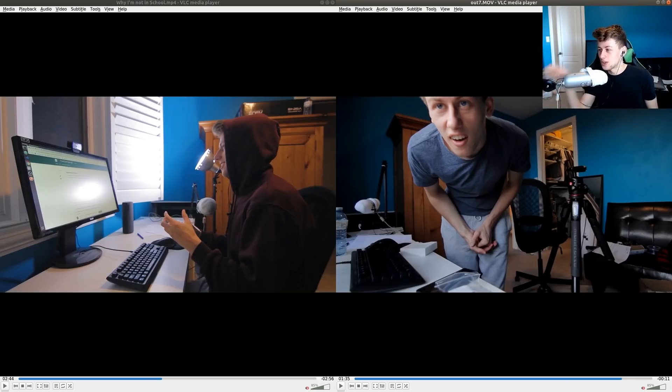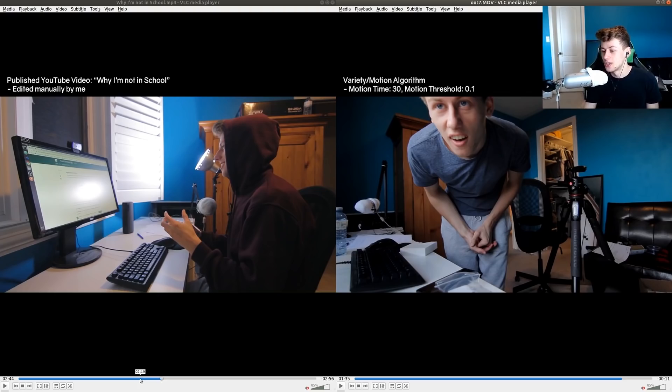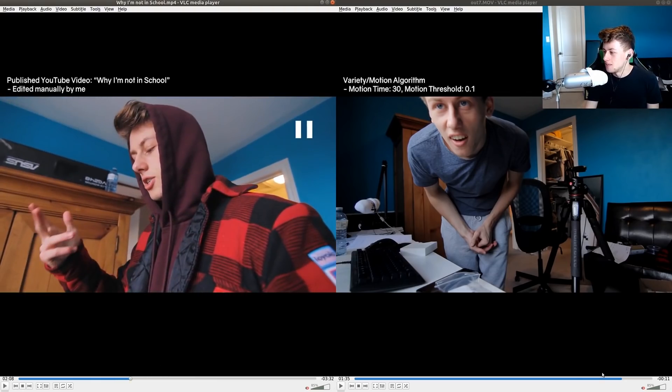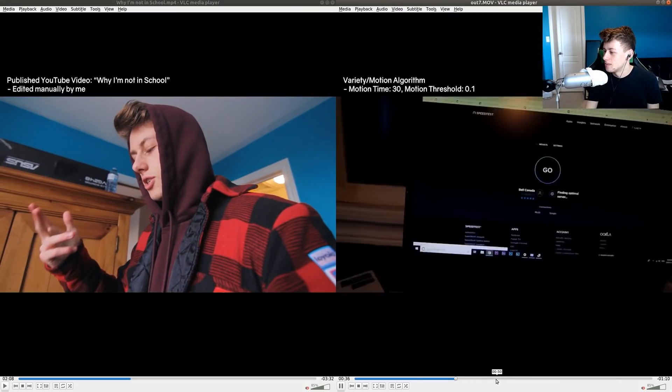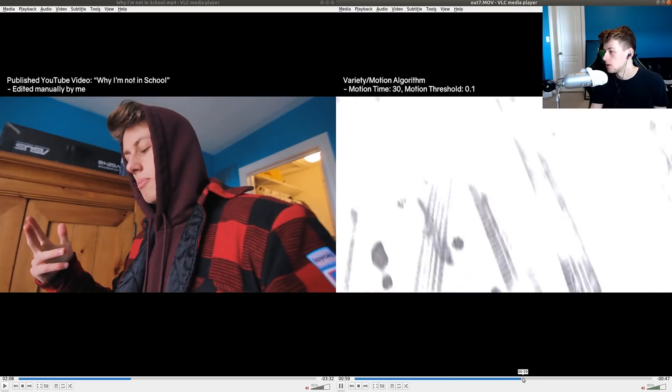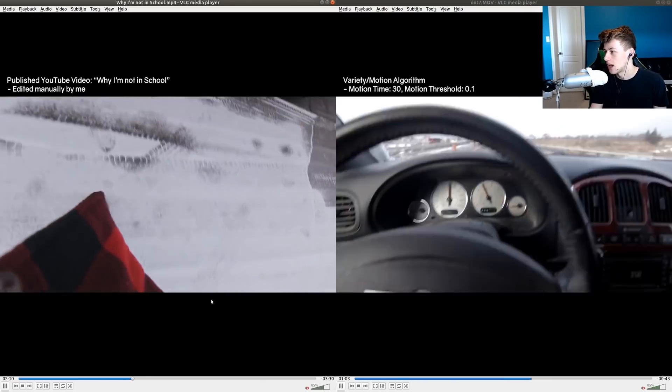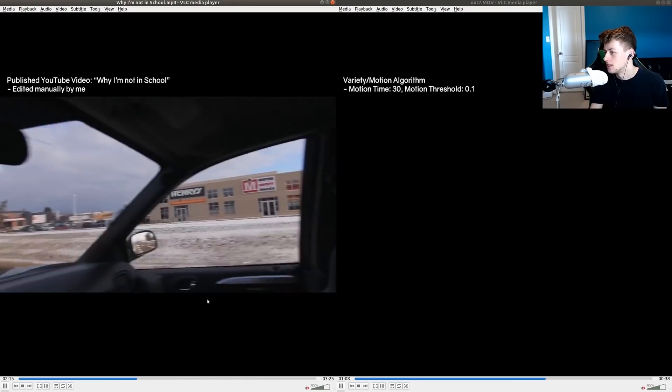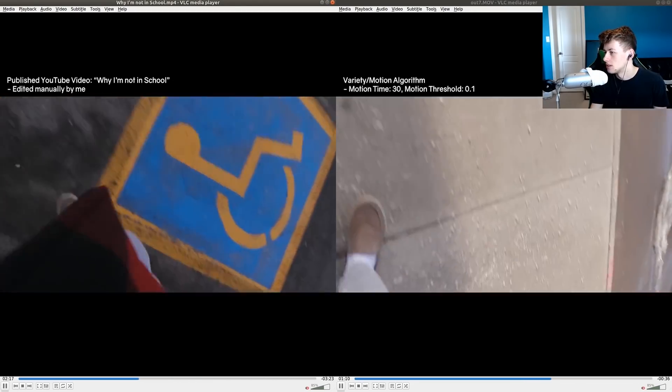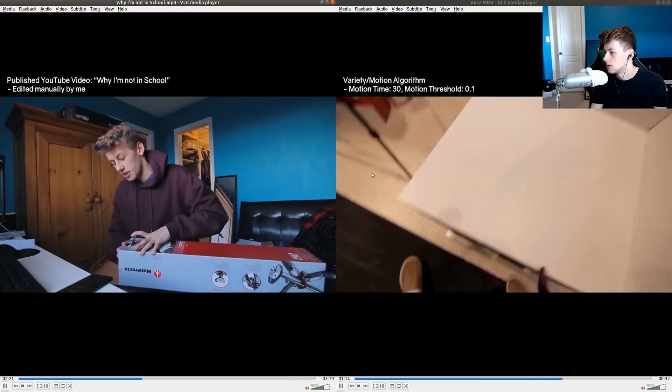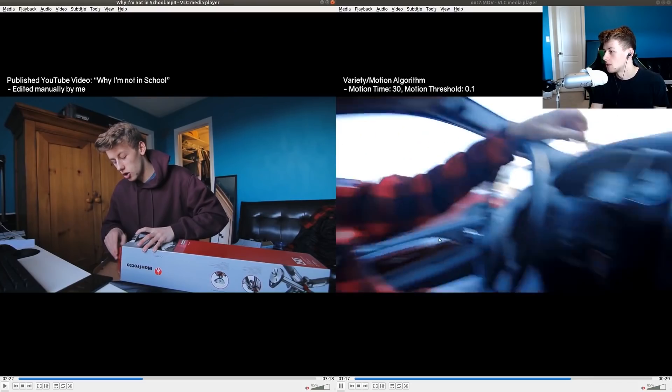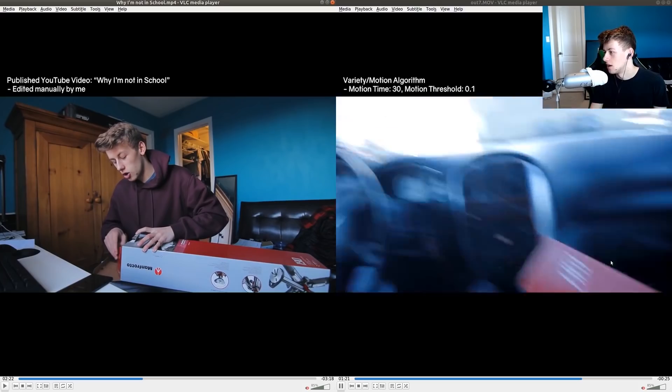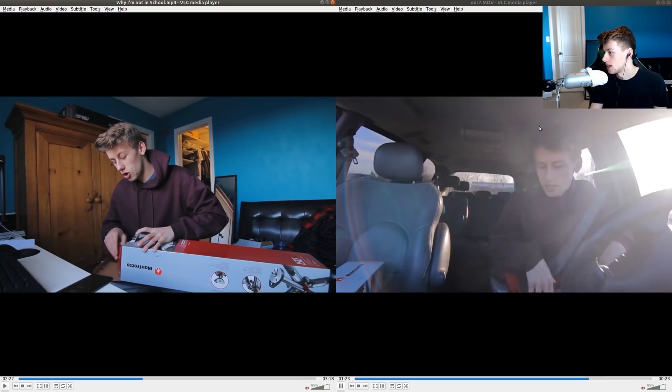So the one on the right is the algorithm and the one on the left was edited by me. This is the original video. I swear parts of the algorithm were edited better than... oh my, oh my! The algorithm included more clips in the camera store than I did because I thought it was super boring. Like, we're like 'oh look camera store' and then I just showed the tripod, but then I was at home. But look at how much more this algorithm found that it thought was interesting. And honestly I respect that, I think this edit looks better on the right.